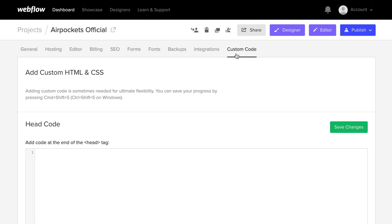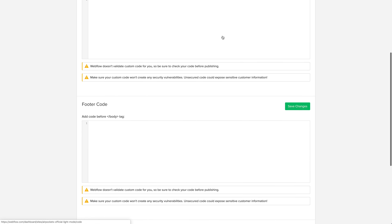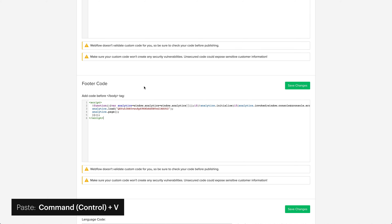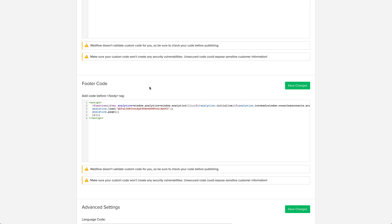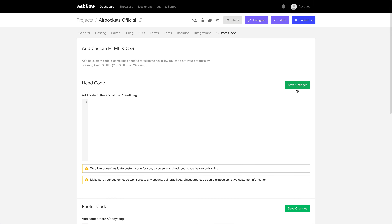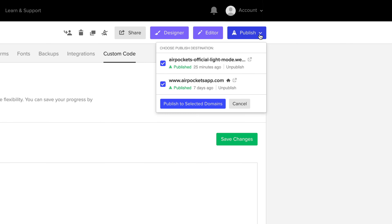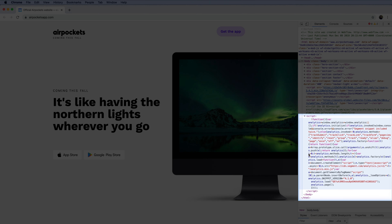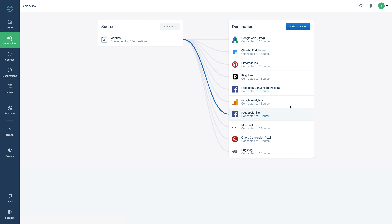What about the last part? Back in Webflow, on the project we're looking to connect to Segment, let's go to our project settings. Once we're there, let's head over to Custom Code. From this page we'll see Footer Code — except we don't because we have to scroll down a bit. Once we do, we'll see Footer Code. Let's paste that code snippet we just copied, and once we do, we can save our changes. Then we can scroll back up to the top of the page to press Publish. This way, the code we just pasted in updates on our actual production website.